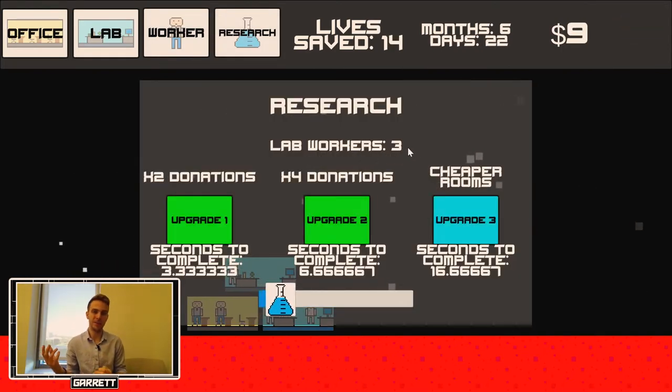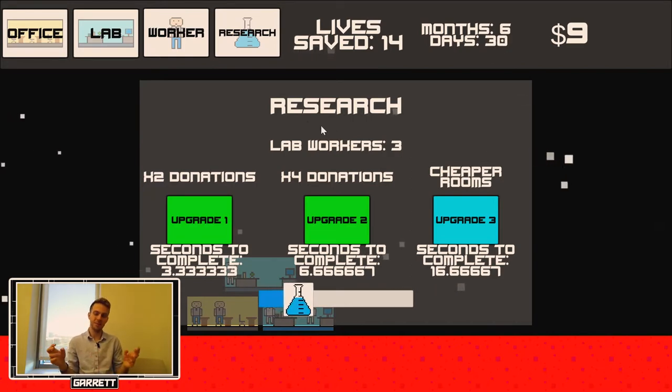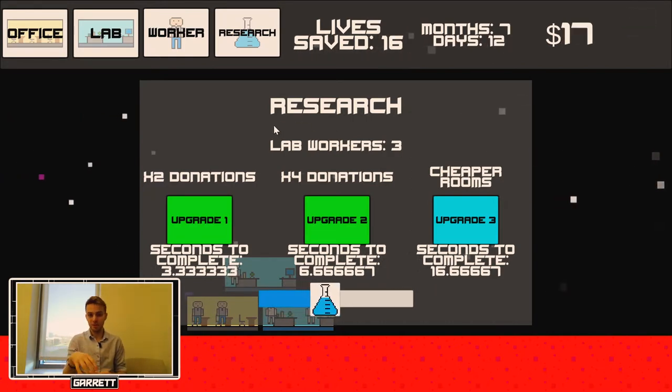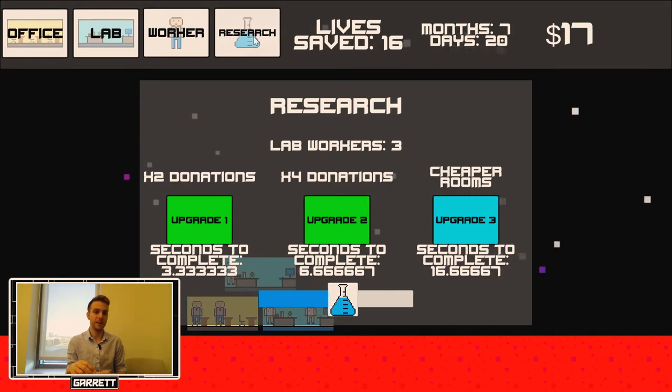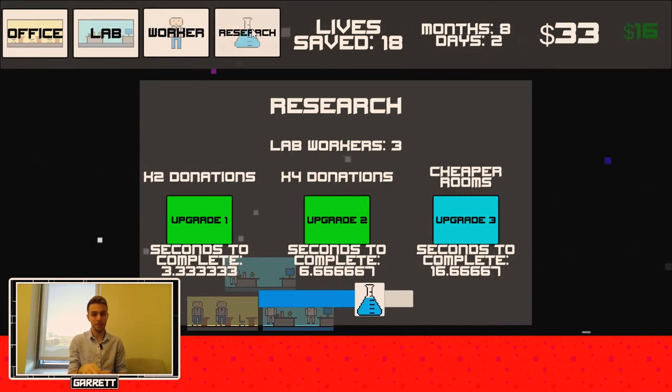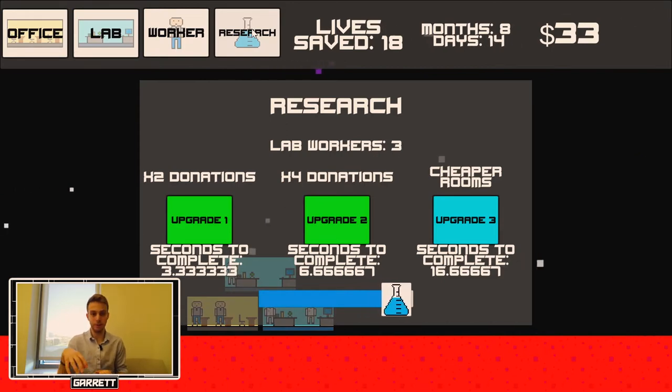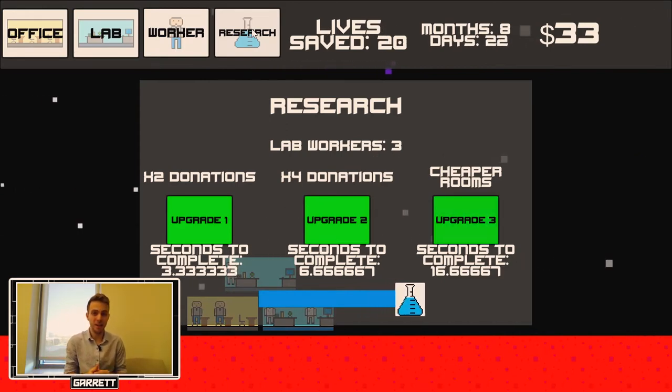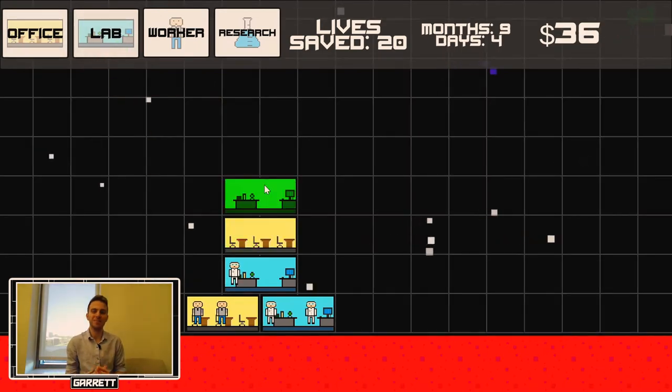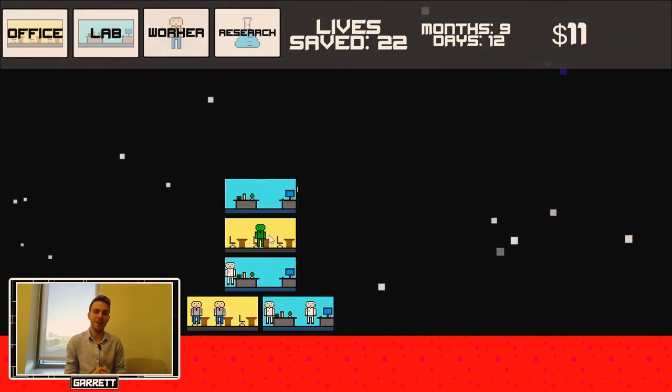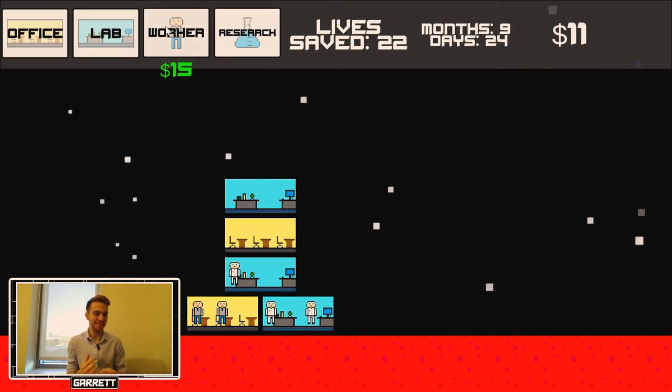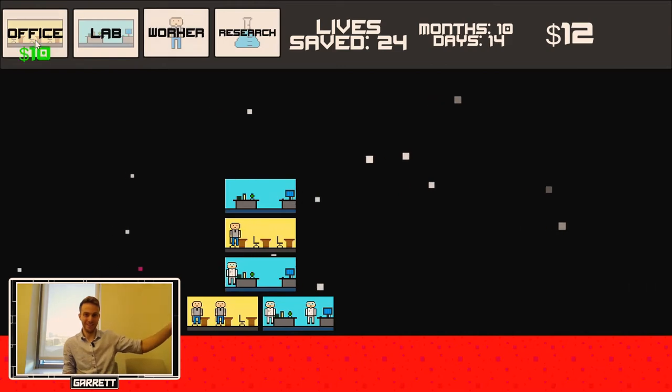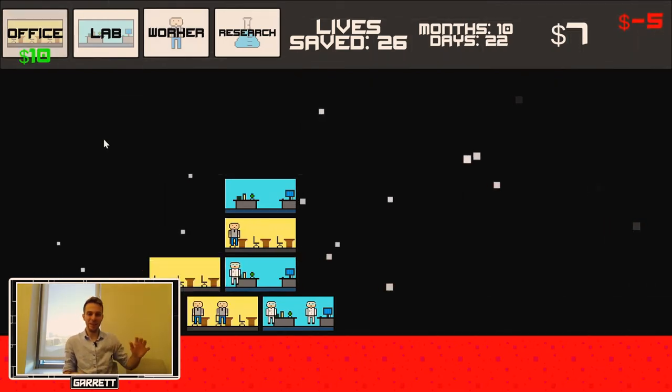Also, there is sort of this bug where if the research UI wasn't active, then if the upgrade completed, it wouldn't actually start the coroutine to actually initiate the upgrade, which is a pretty big problem. One of the workarounds I'm thinking of is I literally, instead of disabling the UI, just move it off screen so it's never actually disabled.